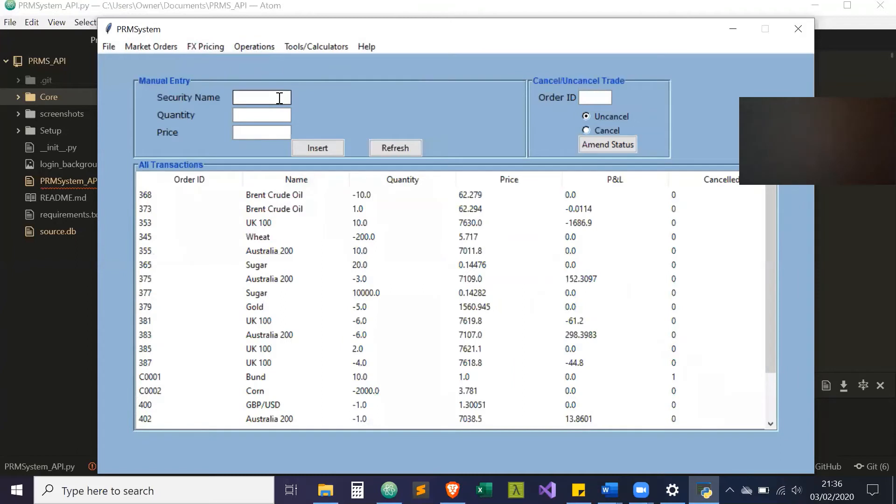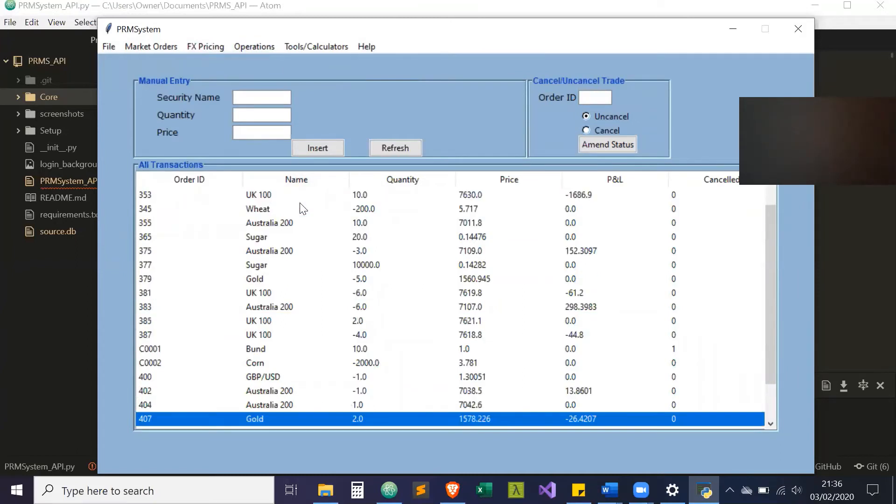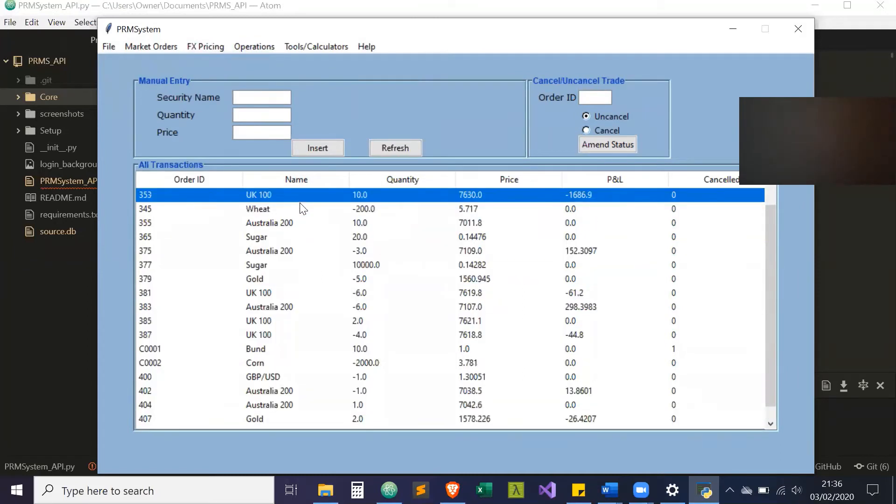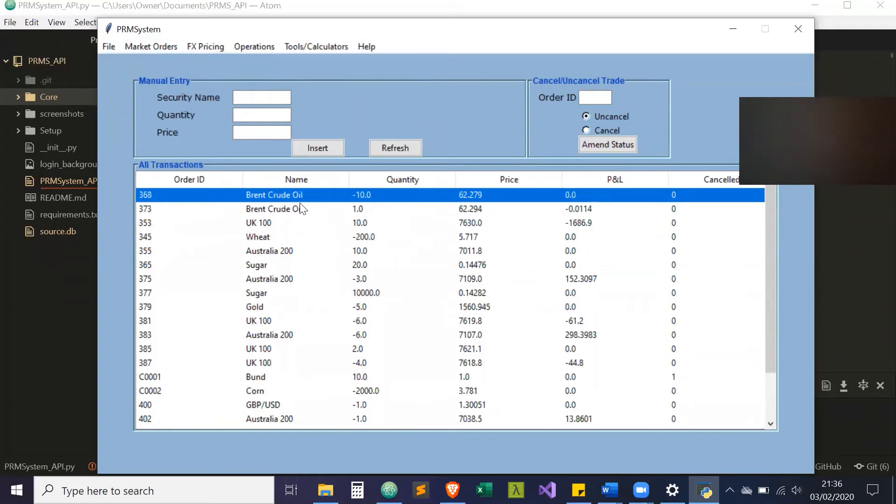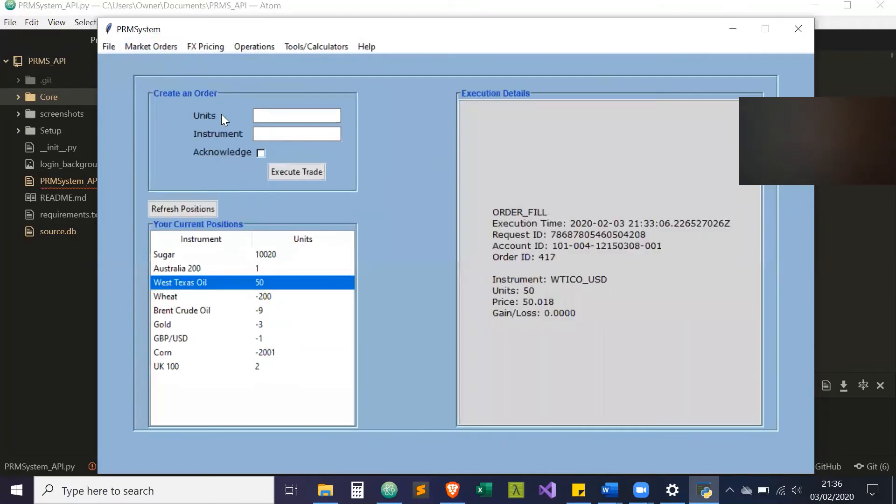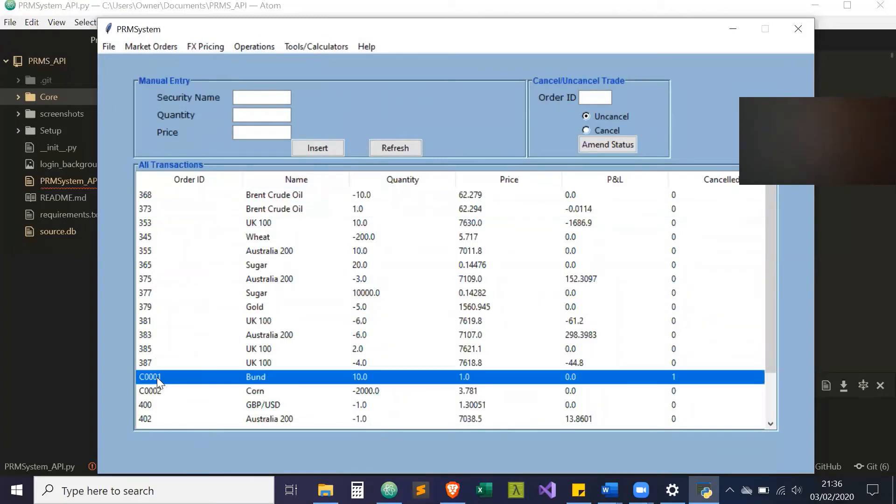Next was trade bookings. This is all in the database - all our live trades as they currently stand. If you see an order ID of an actual number like 368, 373, these are orders that have been actually executed via the market orders section. When you see C0001 or starting with C, that is data that's been entered manually.